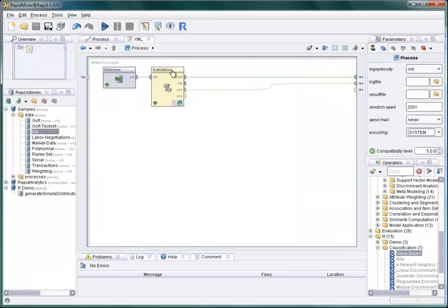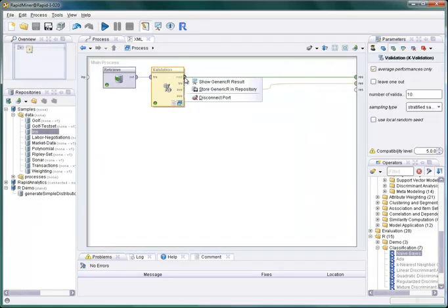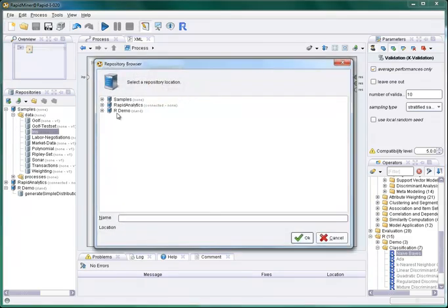Of course, we can save the generated model in the repository for later use. To that end, we just select a location and name in the repository.